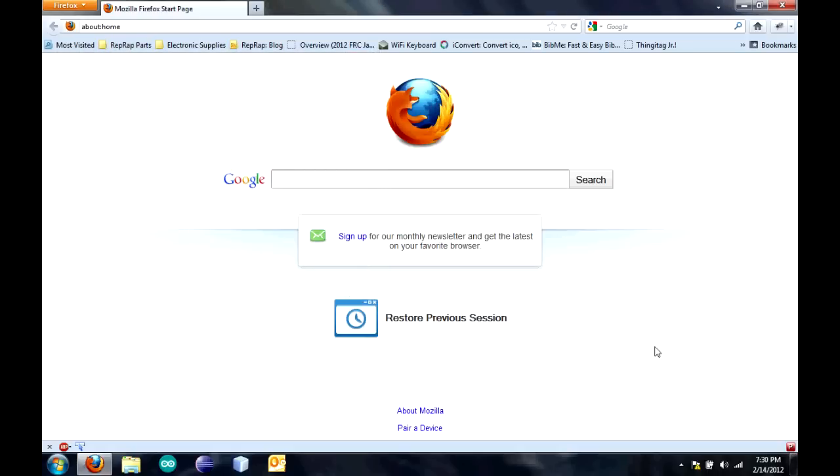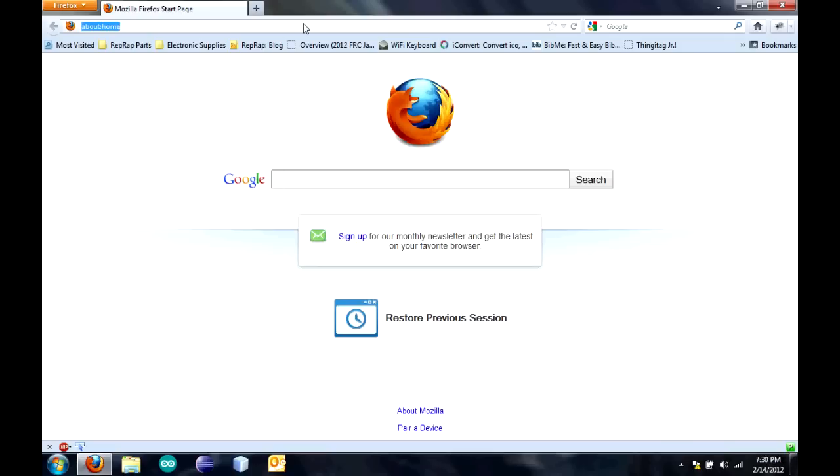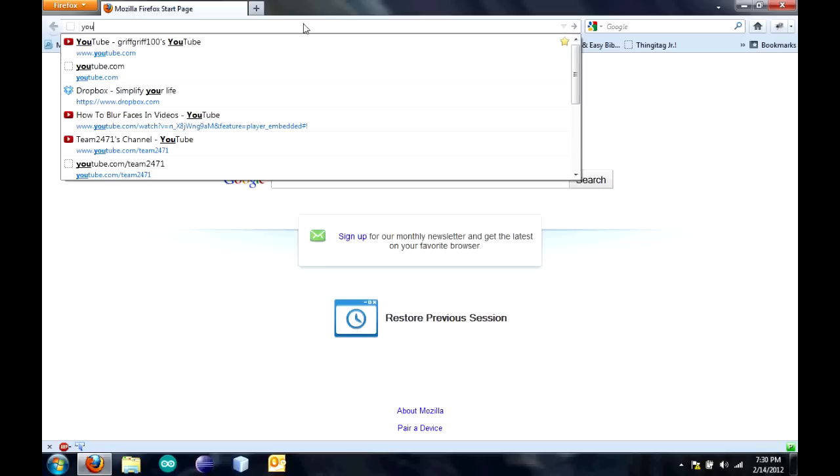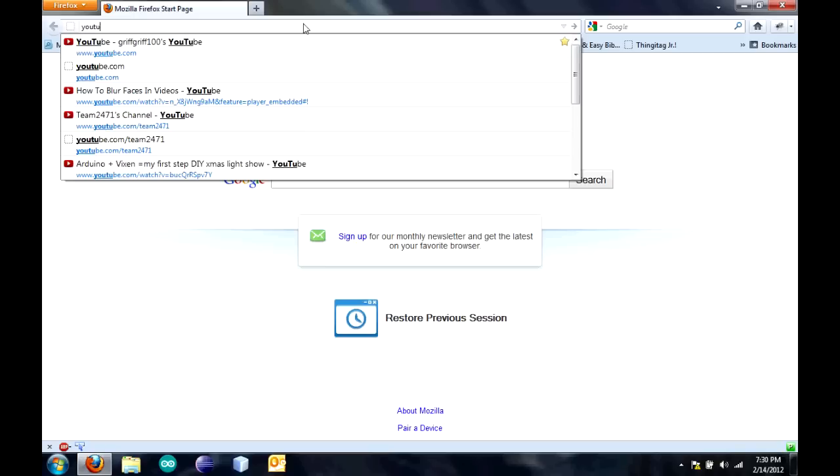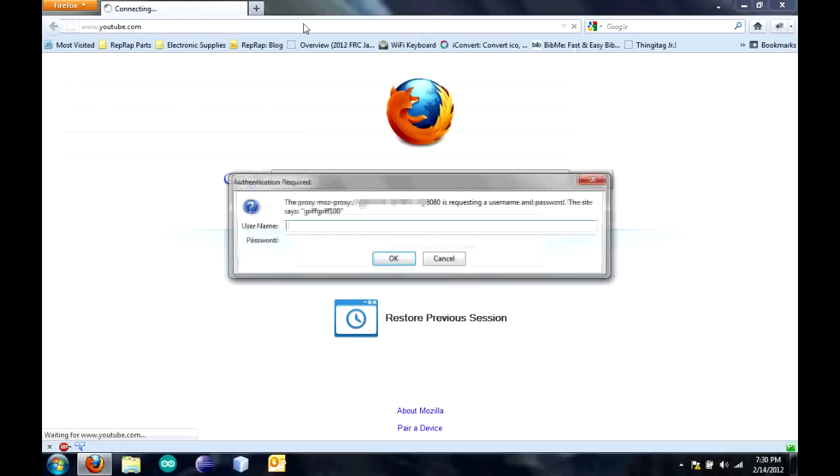I have this little extension for Firefox that lets me easily disable and enable the proxy server. I'm going to click on that to enable it. Now, I can go somewhere. Go to YouTube. It'll ask for the username and password. See, it says GriffGroof100, which was the realm that we created.